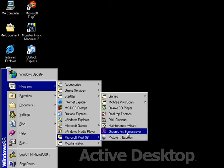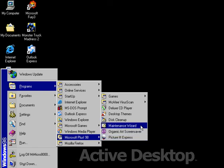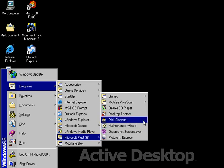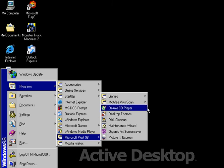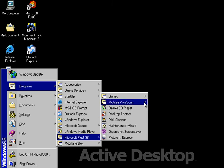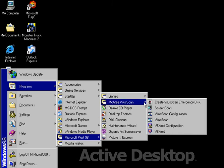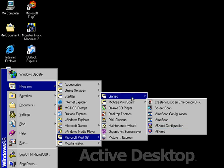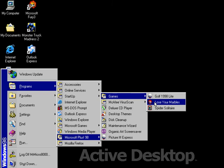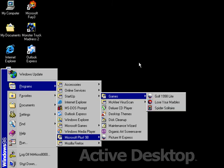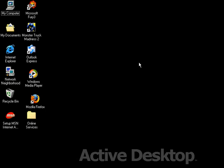Organic Art Screensaver, the Maintenance Wizard, Disk Cleanup, Desktop Themes, Deluxe CD Player, McAfee Virus Scan, and some games: Golf 1998 Lite, Lose Your Marbles, and Spider Solitaire.